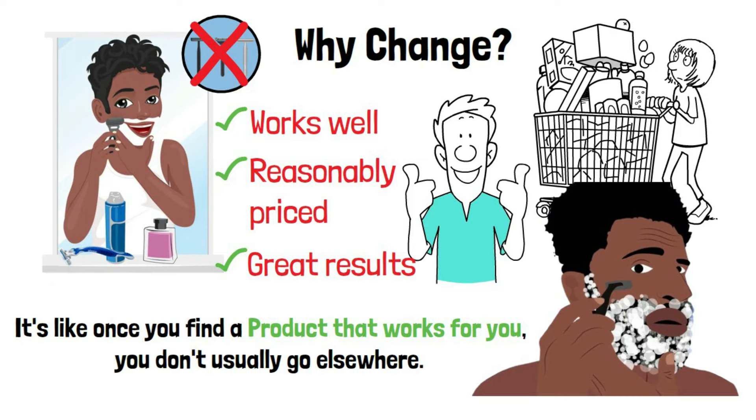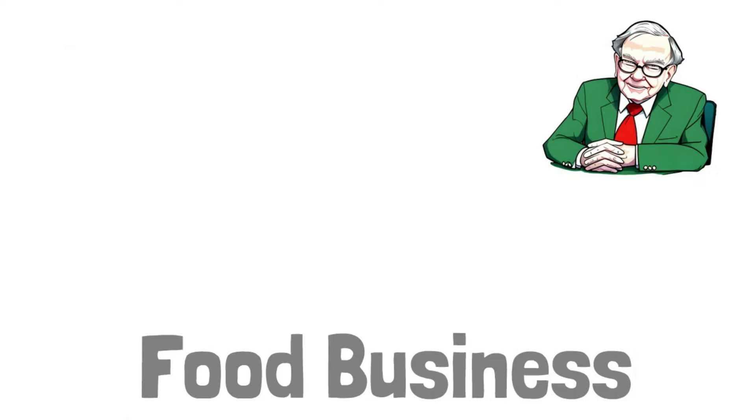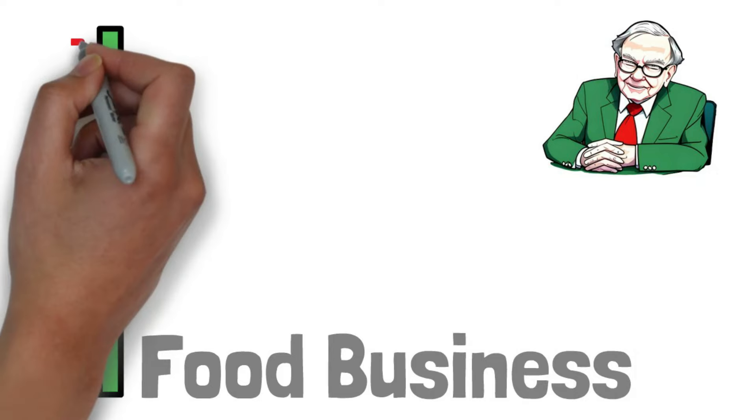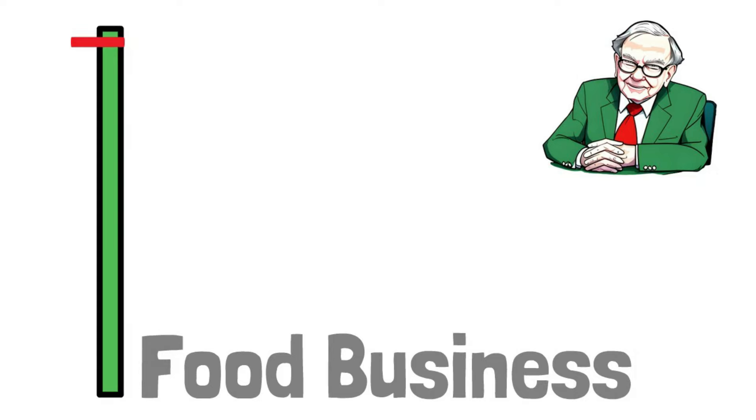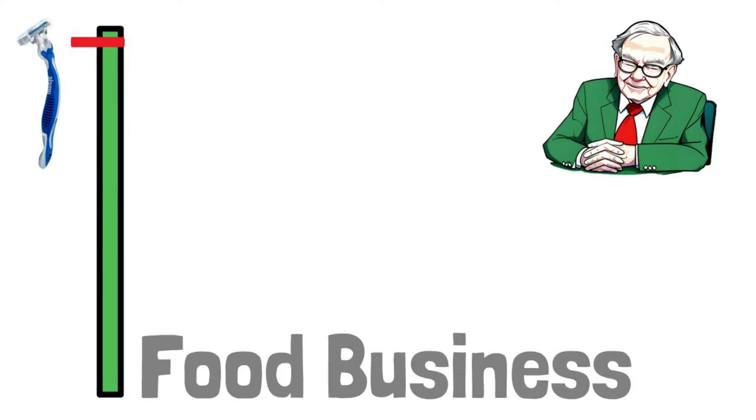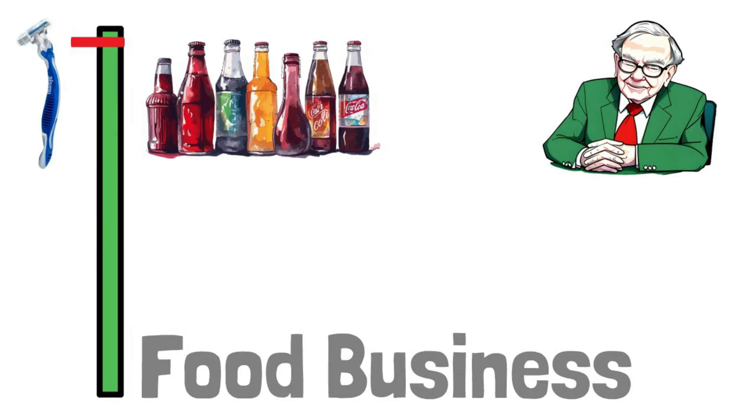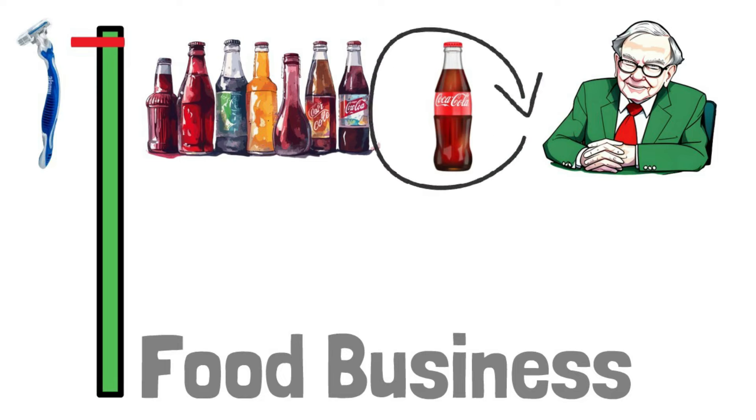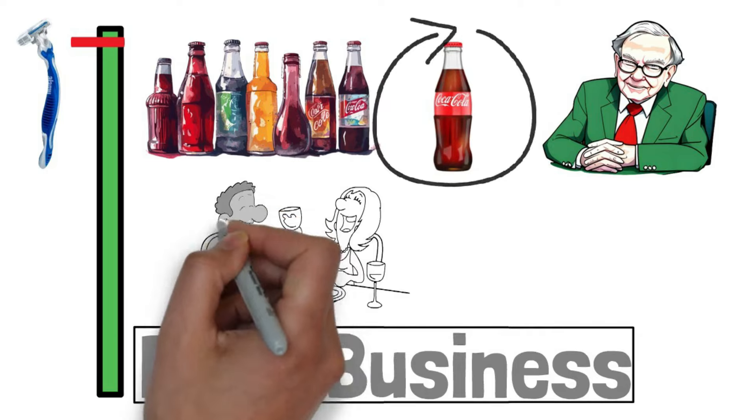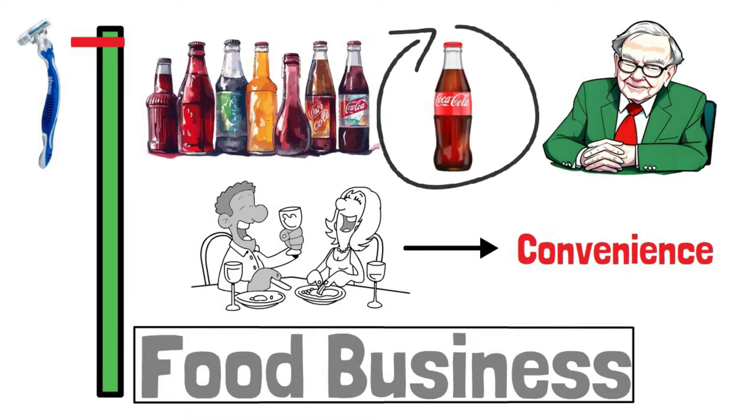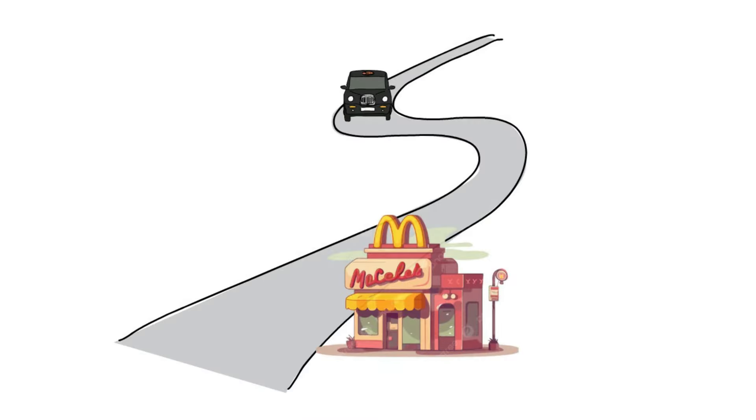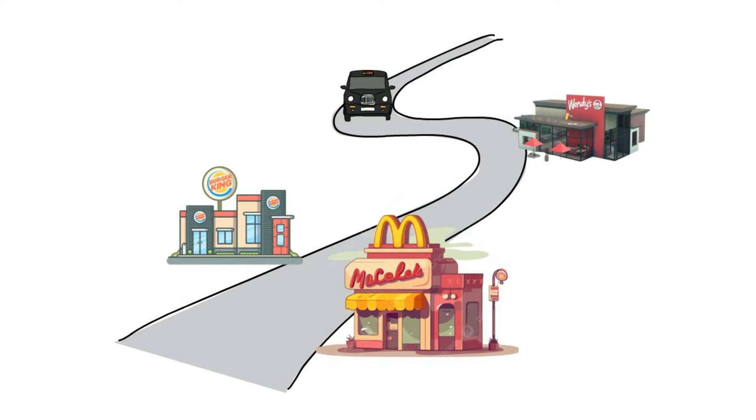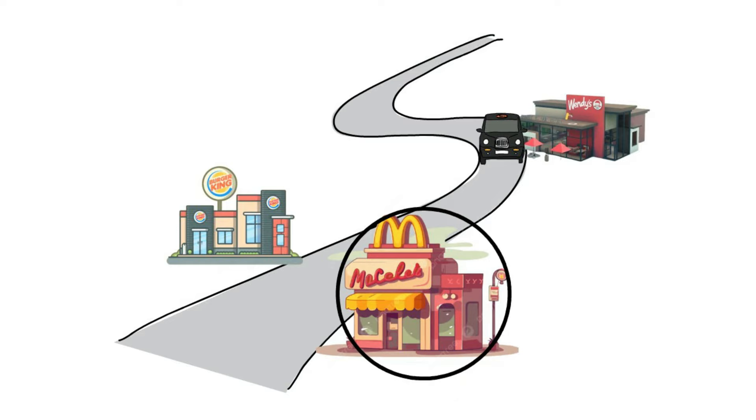Now, contrast that with the food business. According to Buffett, it's not the same level of certainty as with a single consumer product like Blades. In the world of soft drinks, he uses Coca-Cola as an example, where people tend to stick with it consistently. However, in the food business, many decisions on where to eat are based on convenience. If you're on the road and see a McDonald's, a Burger King, or a Wendy's sign, chances are you'll stop at the one you see, not necessarily the one you always choose.